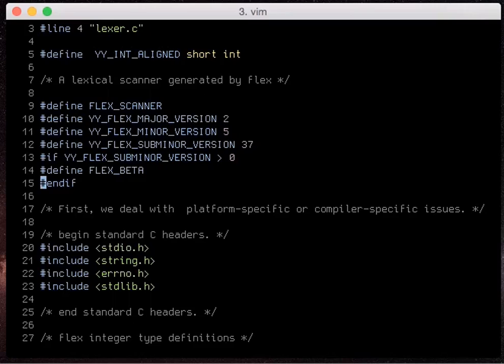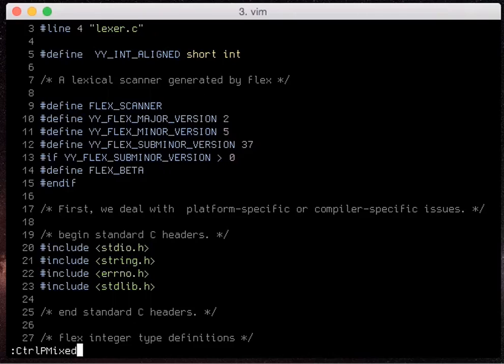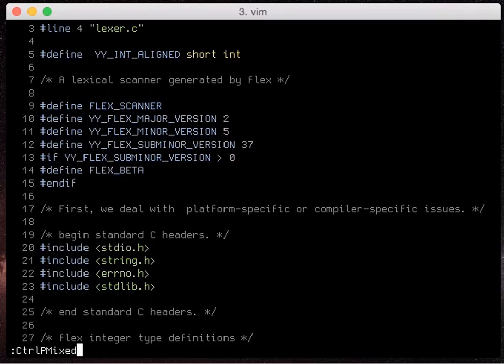The other one is ctrl p mixed which I may also choose to bind to my open command because what it does is it allows me to search through files, MRUs, and buffers all in one.